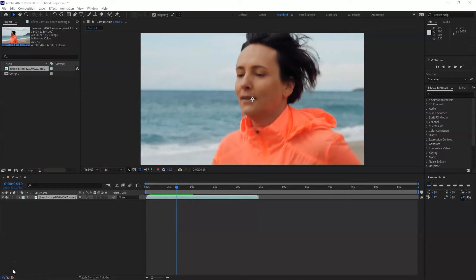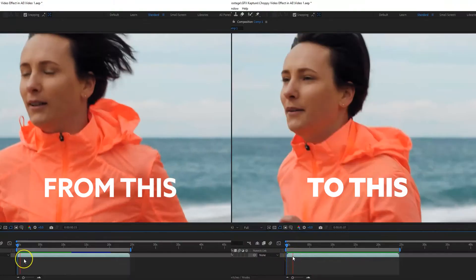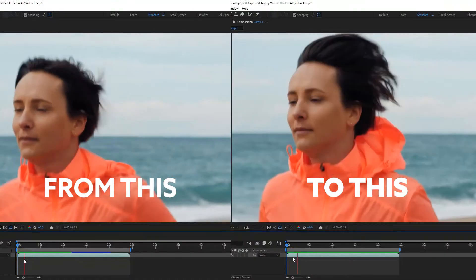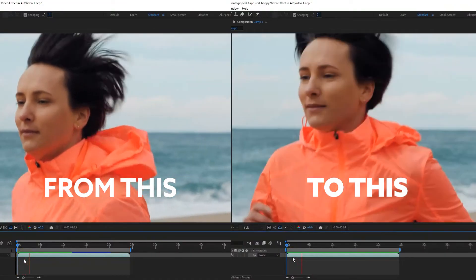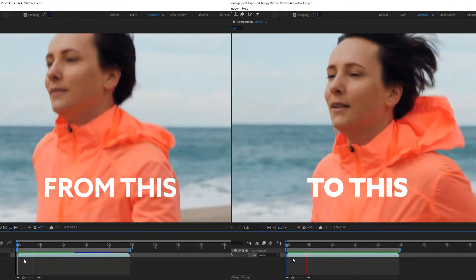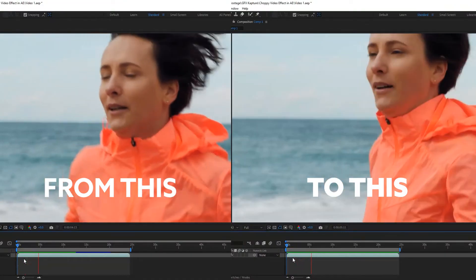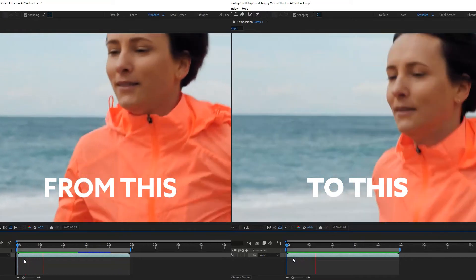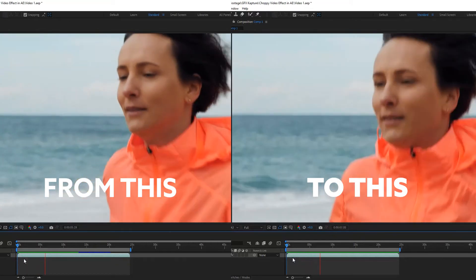What's going on people, welcome to GFX Capture. In today's video I'm going to show you how to add a choppy effect to your footage, so instead of the video running smooth, it will have that choppy effect.